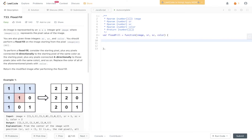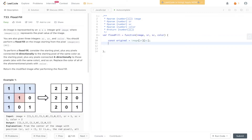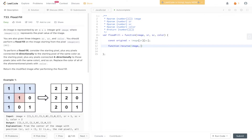Let's start by defining the original pixel: const original = image[sr][sc]. Because we're using recursion, we'll create a helper function, passing it image, source row, and source column. Then we call and return its value.